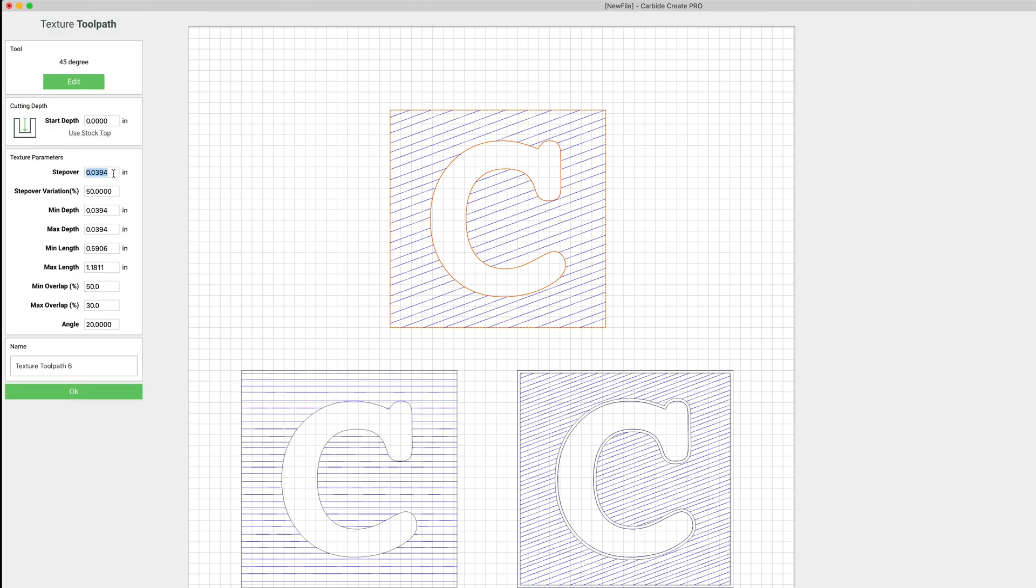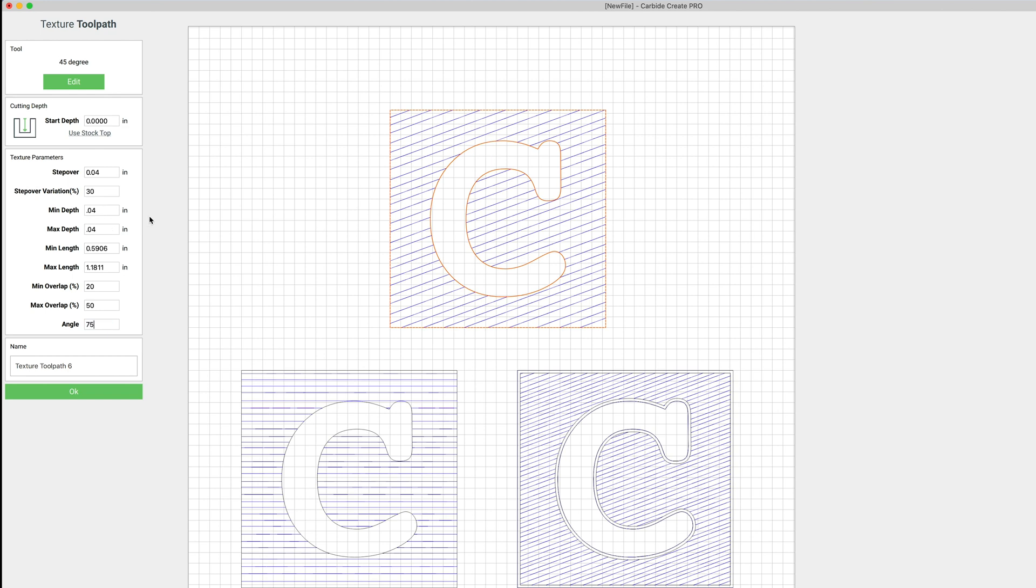I have this 45 degree V-bit that I want to try out. And on this one we'll make our step over 0.04. Step over variation we'll change that a little bit, we'll go to 30%. Min depth 0.04, max 0.04. Min and max length we'll leave alone. Overlap again we'll do 20 and 50. And on this one we're going to set our angle to 75.